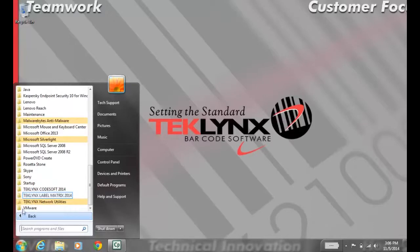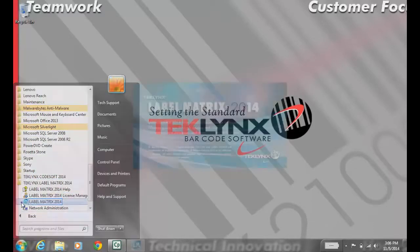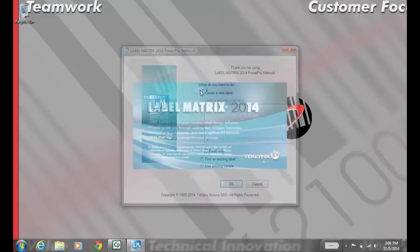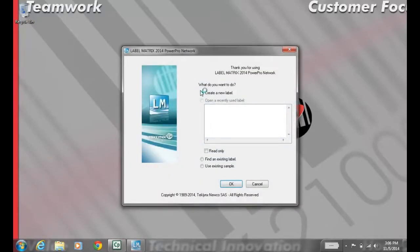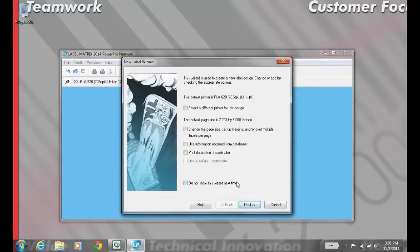To verify the license is working, go to Start, All Programs, Label Matrix 2014, and open the application. You'll see that everything is licensed and you're no longer in Demo Mode.